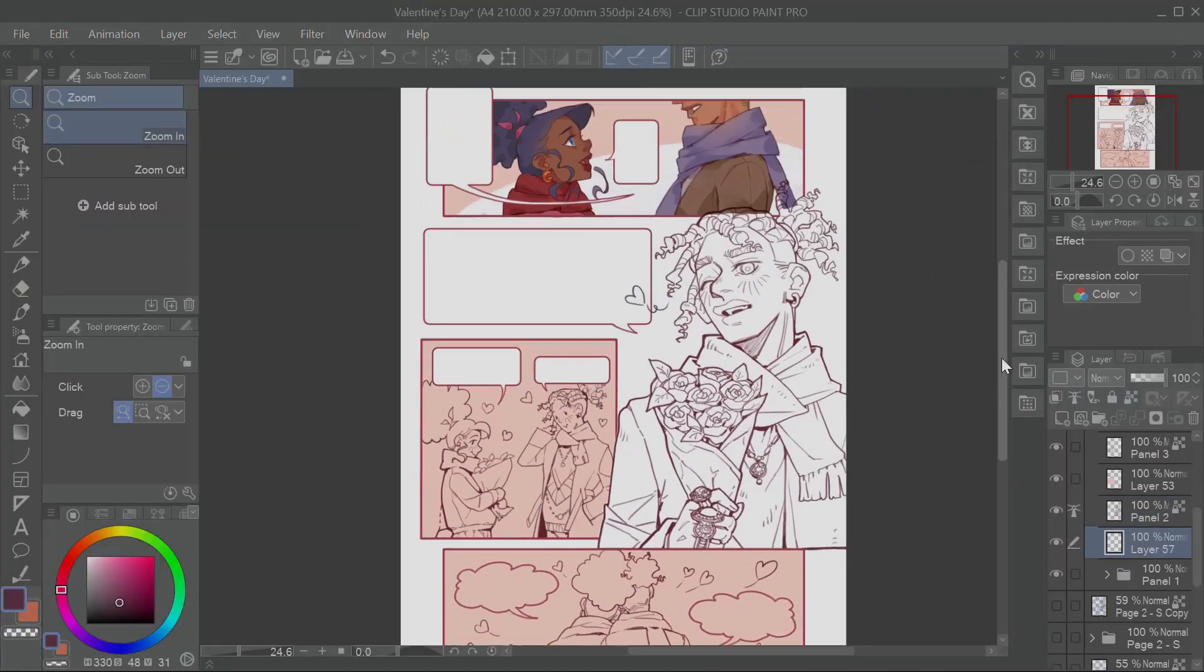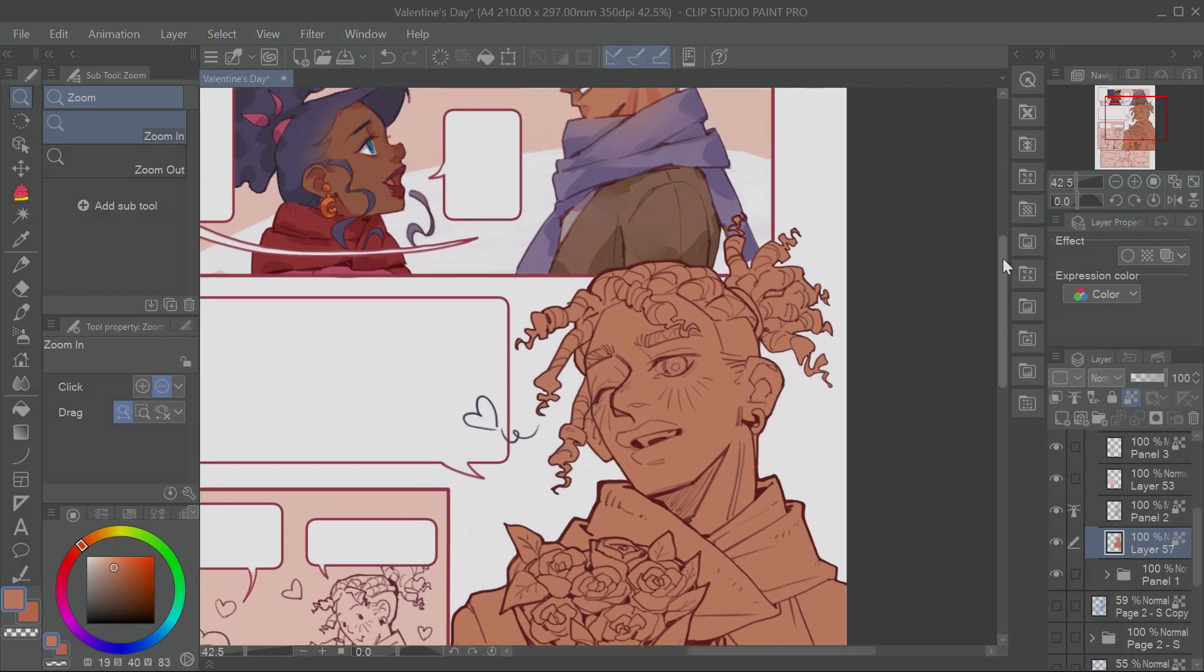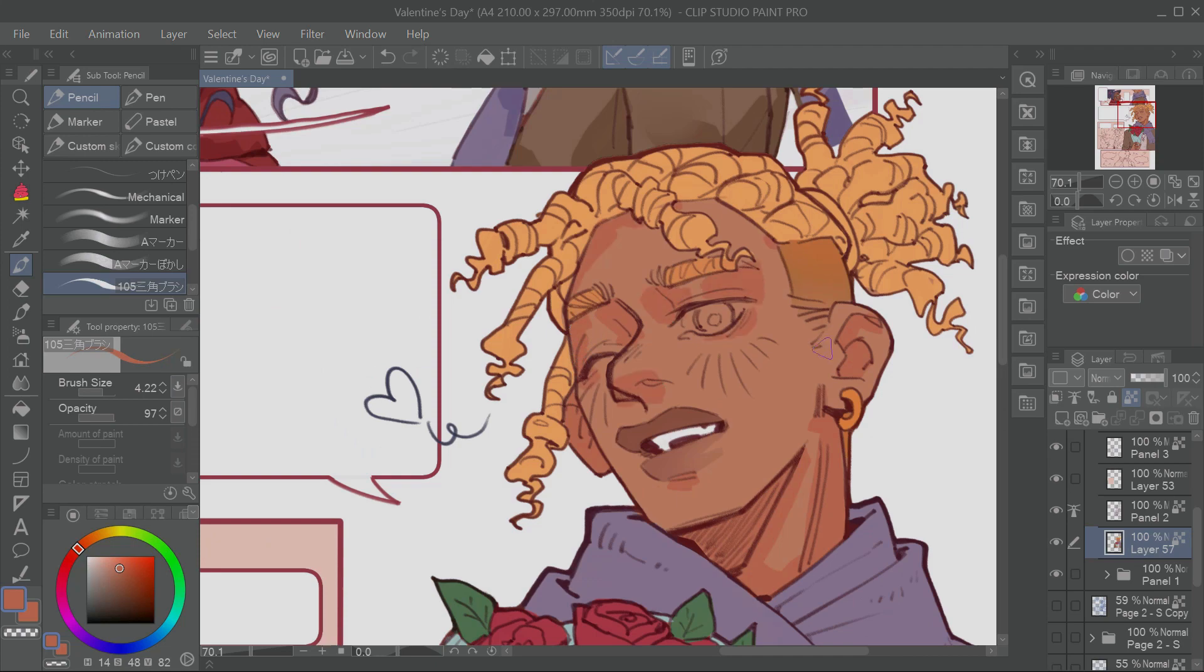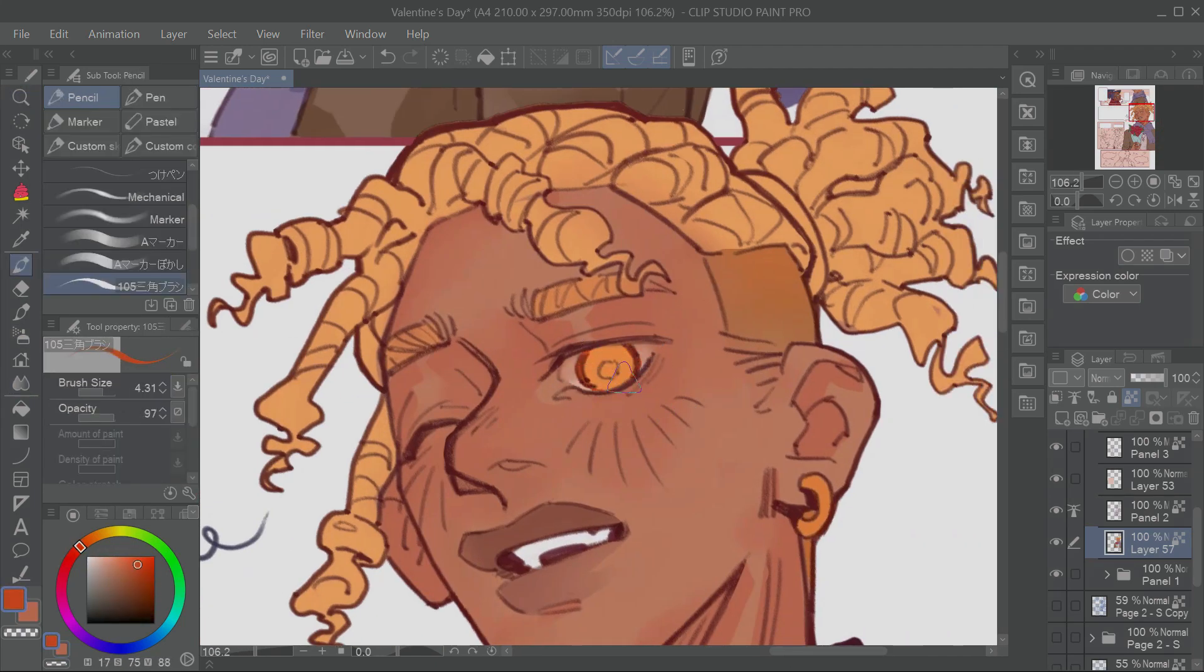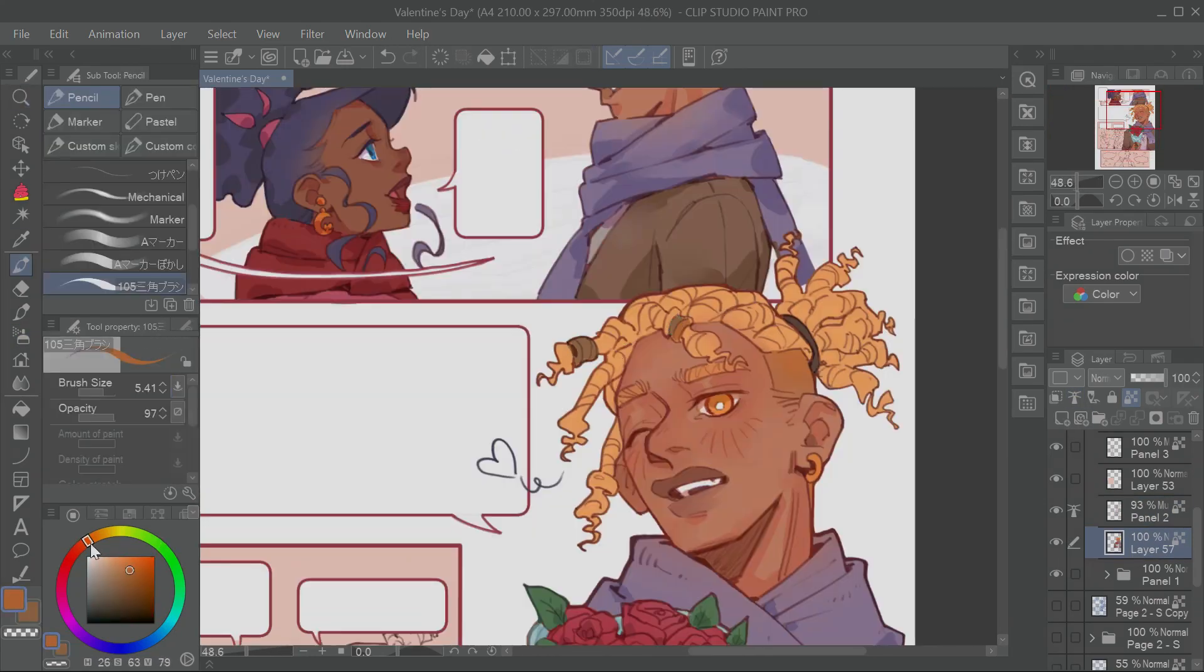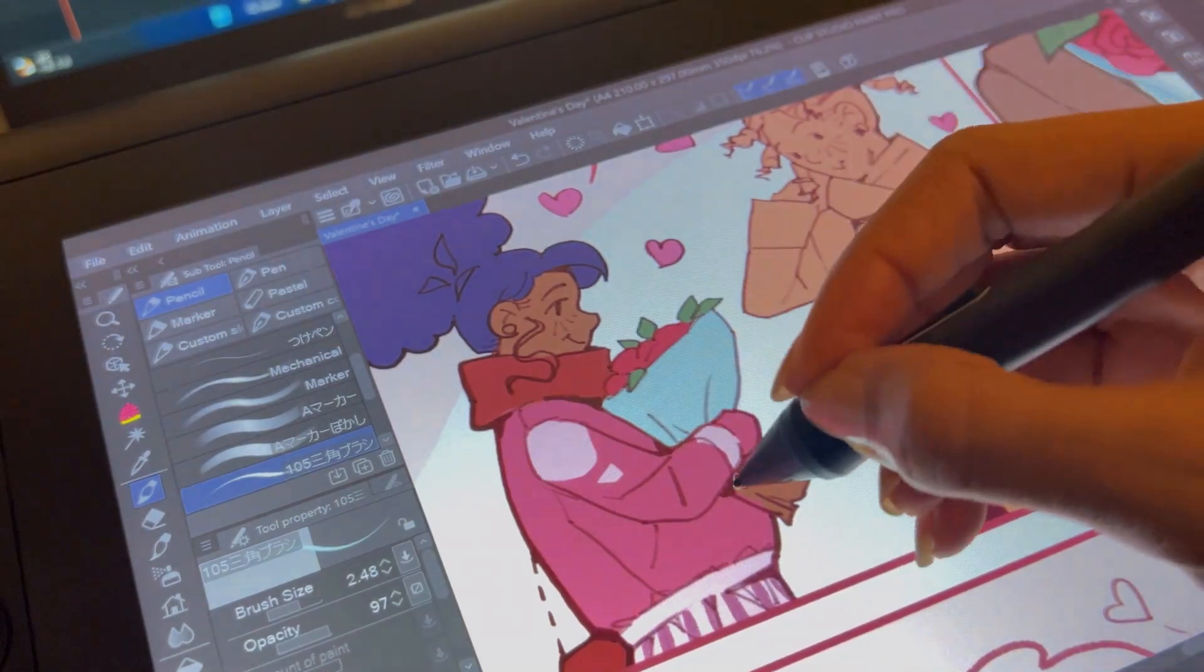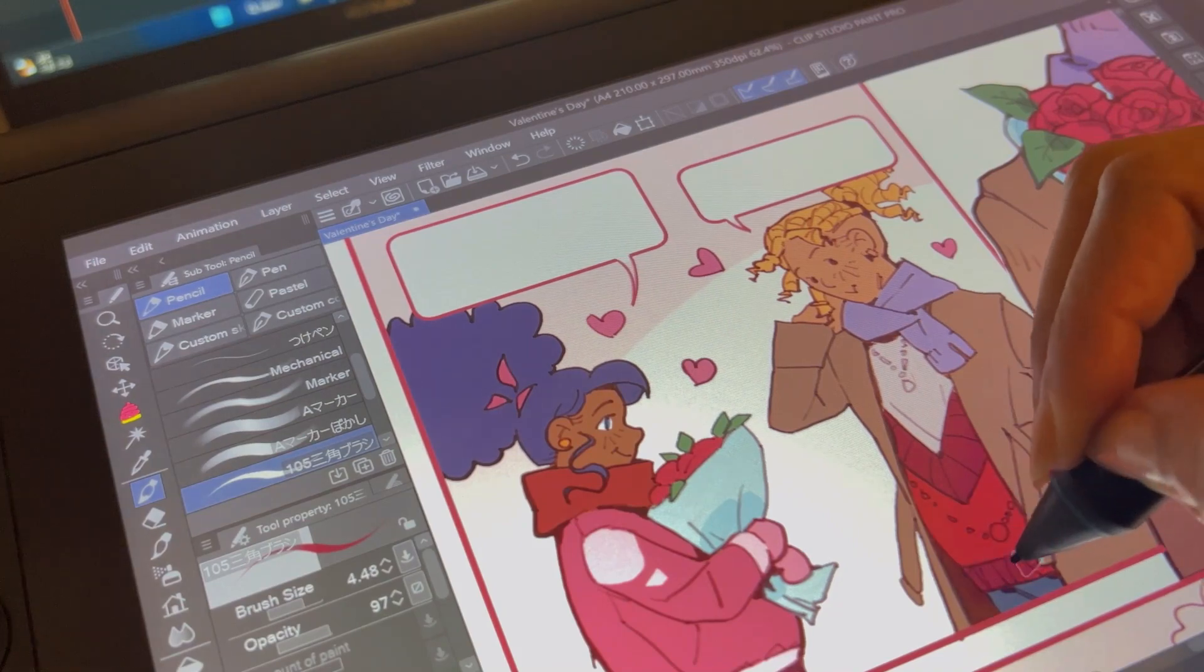I usually start by blocking the main elements with a flat color, either by filling them manually or by using the enclose and fill lasso tool. The latter makes this process much quicker, but be sure that all your lines are closed, otherwise it won't work. Since it's a comic, I try to keep the rendering to a minimum, otherwise it will be way too much work in the long run. For close-ups though, I do add a bit more details to make them extra juicy.